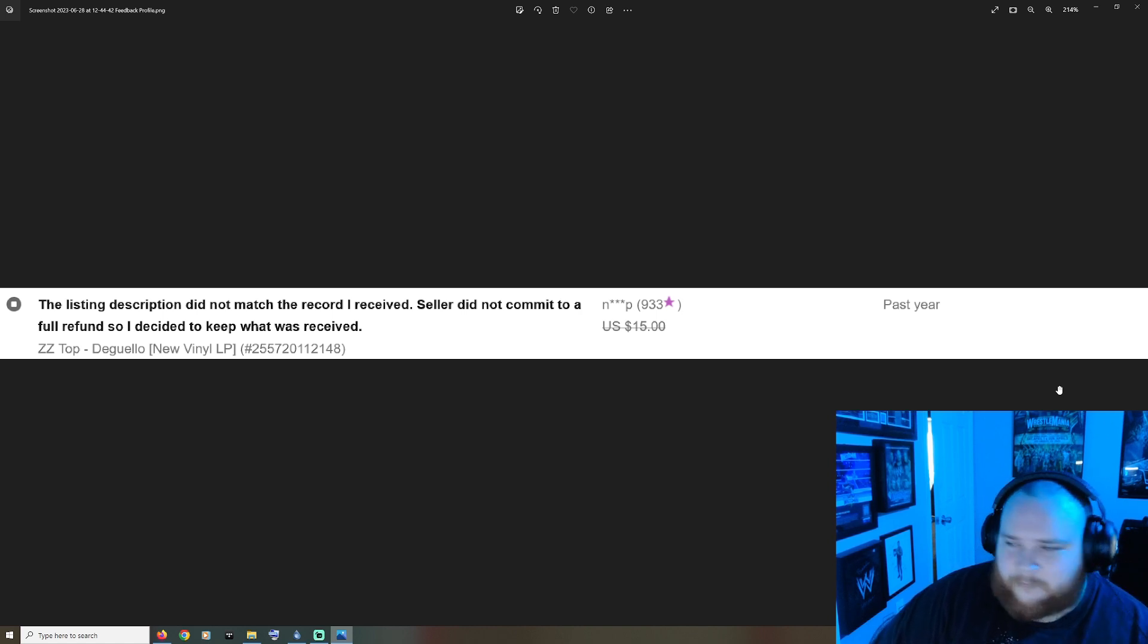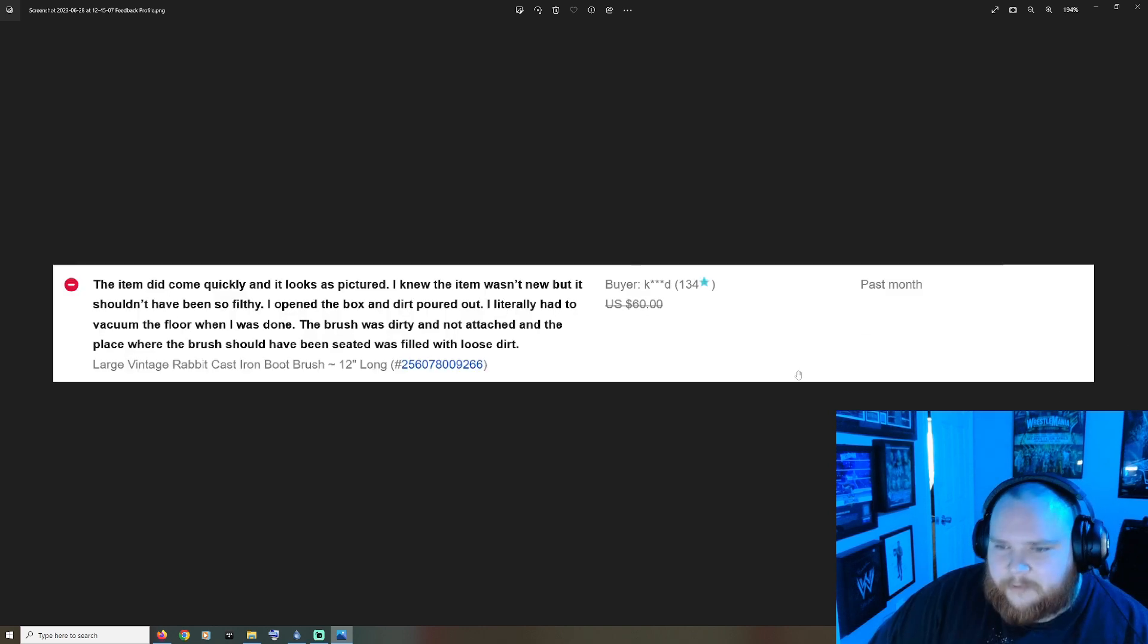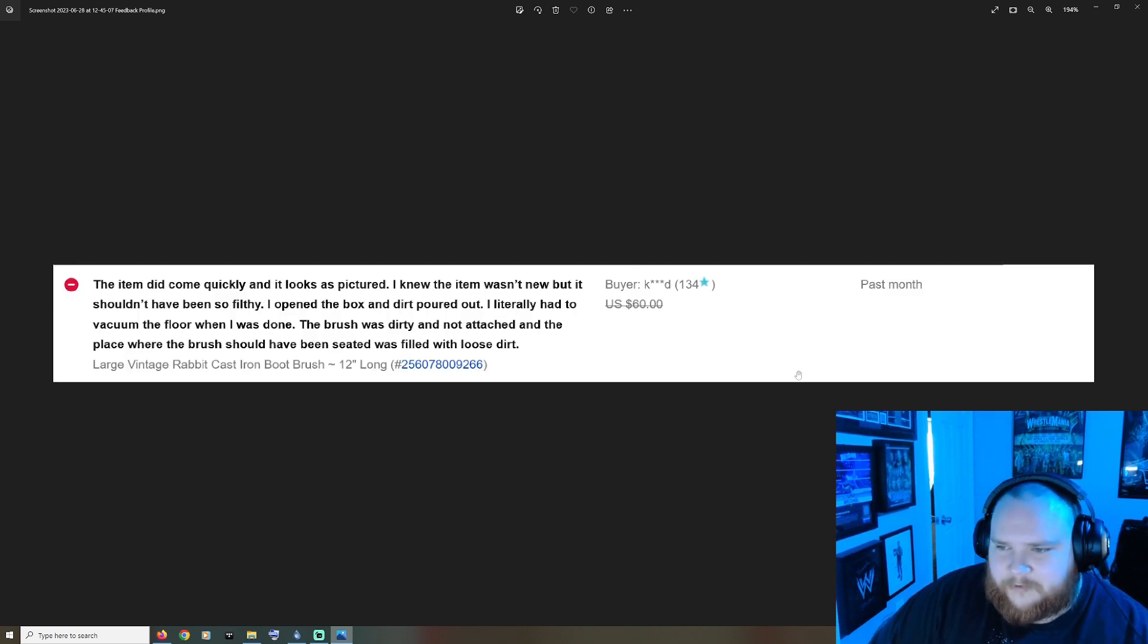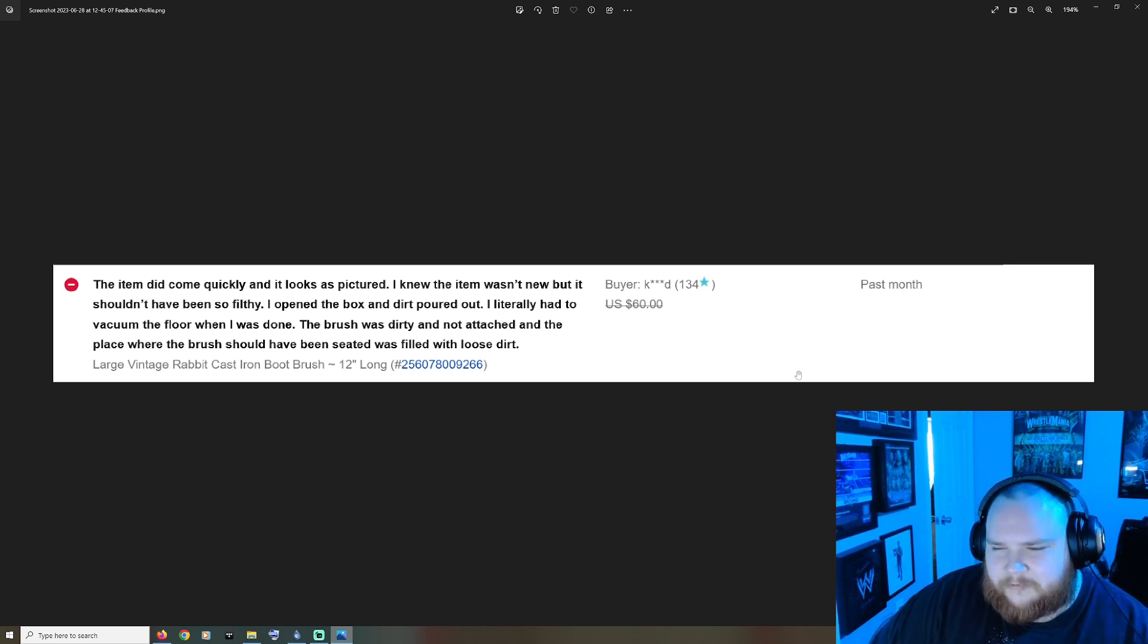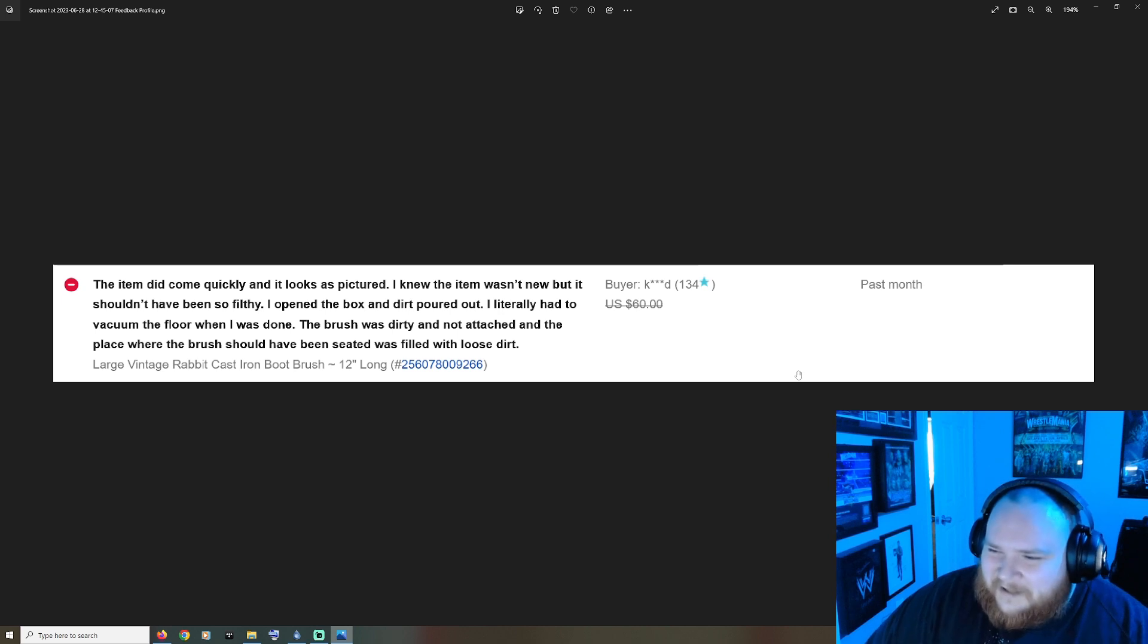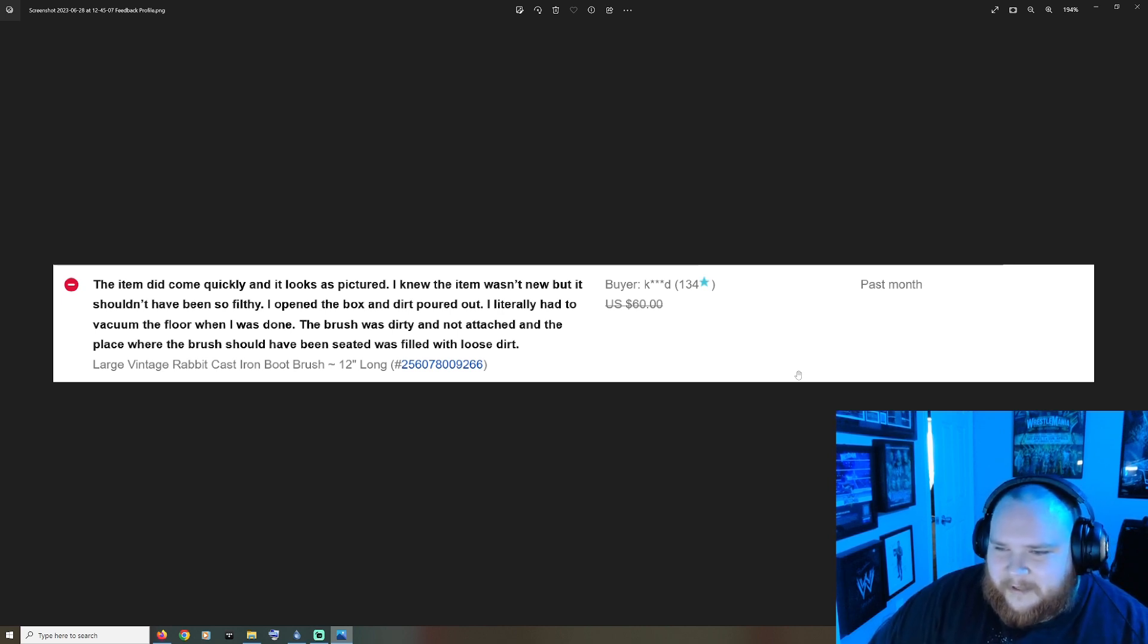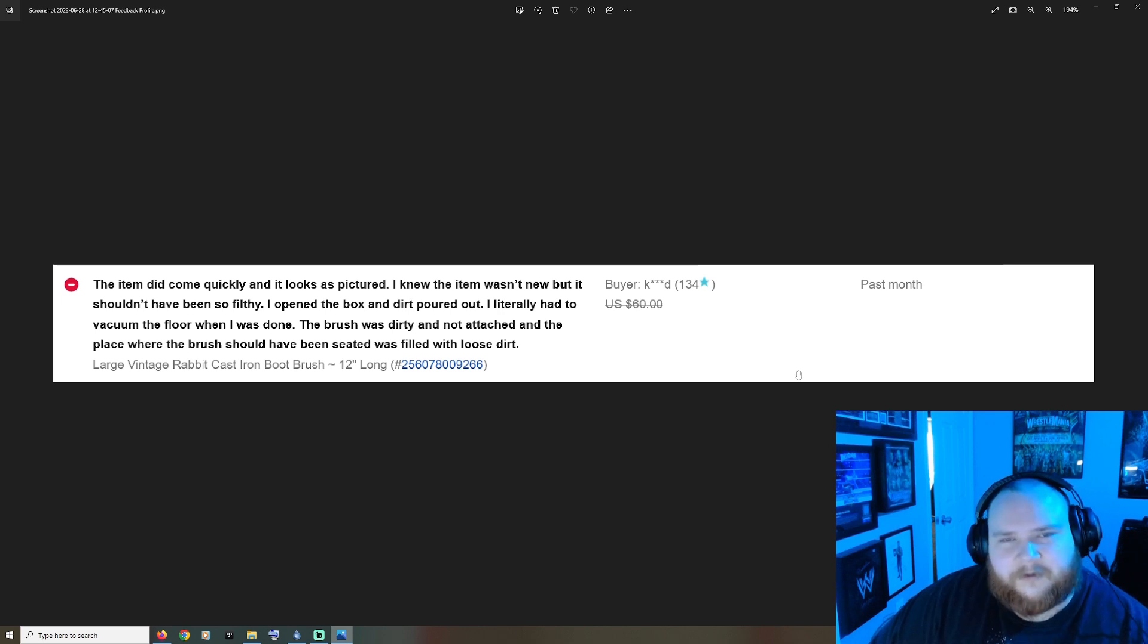The item did come quickly and it looks as pictured. I knew the item wasn't new but it shouldn't have been so filthy. I opened the box and dirt poured out. I literally had to vacuum the floor when I was done. The brush was dirty and not attached and the place where the brush should have seated was filled with loose dirt. Like come on dude, stop this, don't treat your clients like this.